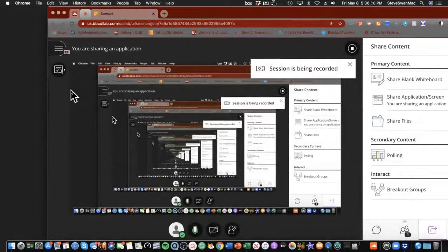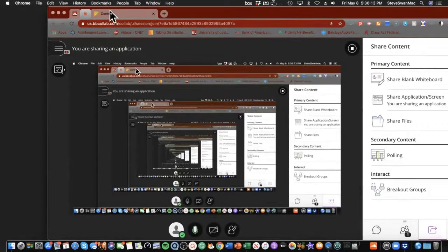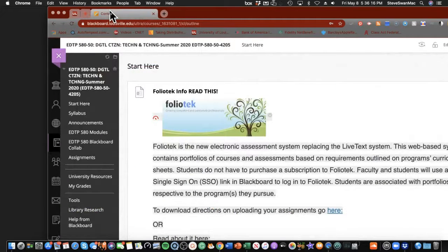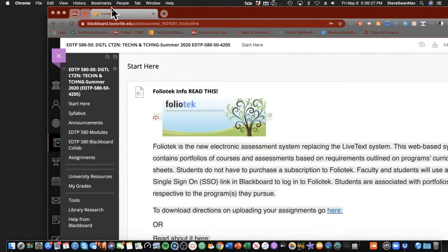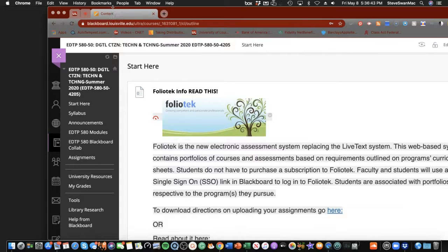Hello everyone, digital citizens in the EDTP 580 class. This is your weekly preview. You will be getting one of these every week for the next seven weeks as we work our way through our EDTP 580 class. So this weekly preview is for Monday, May the 11th. Monday, May the 11th is the official start of the class.